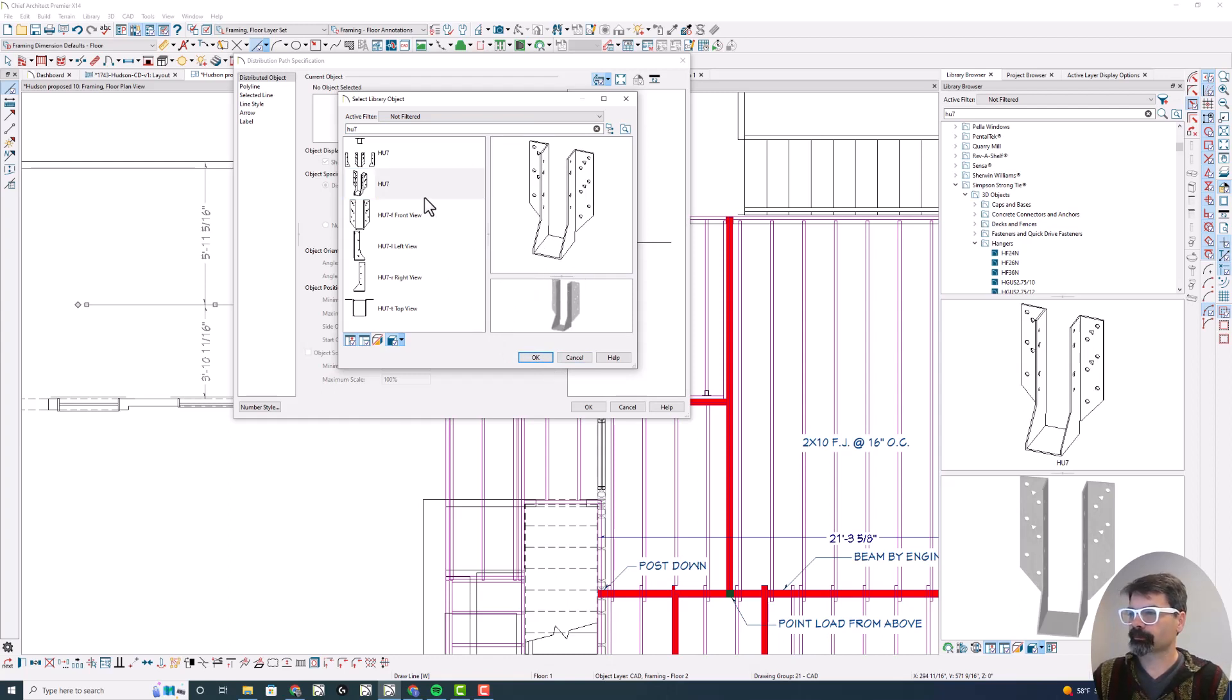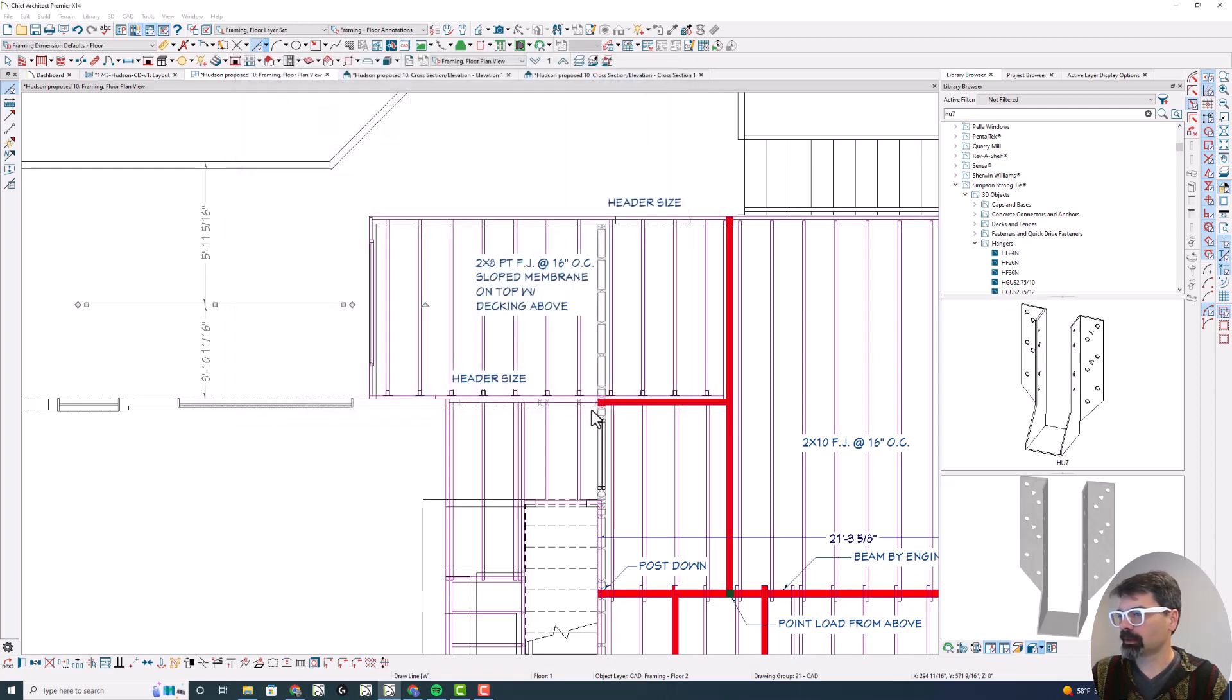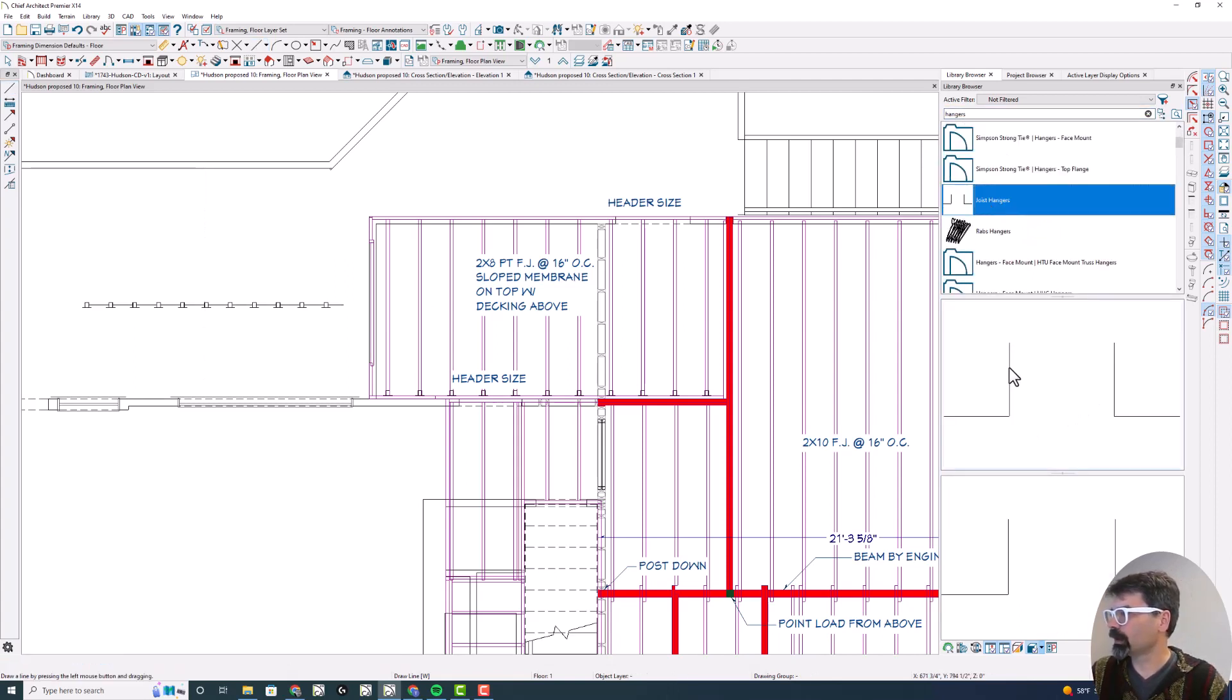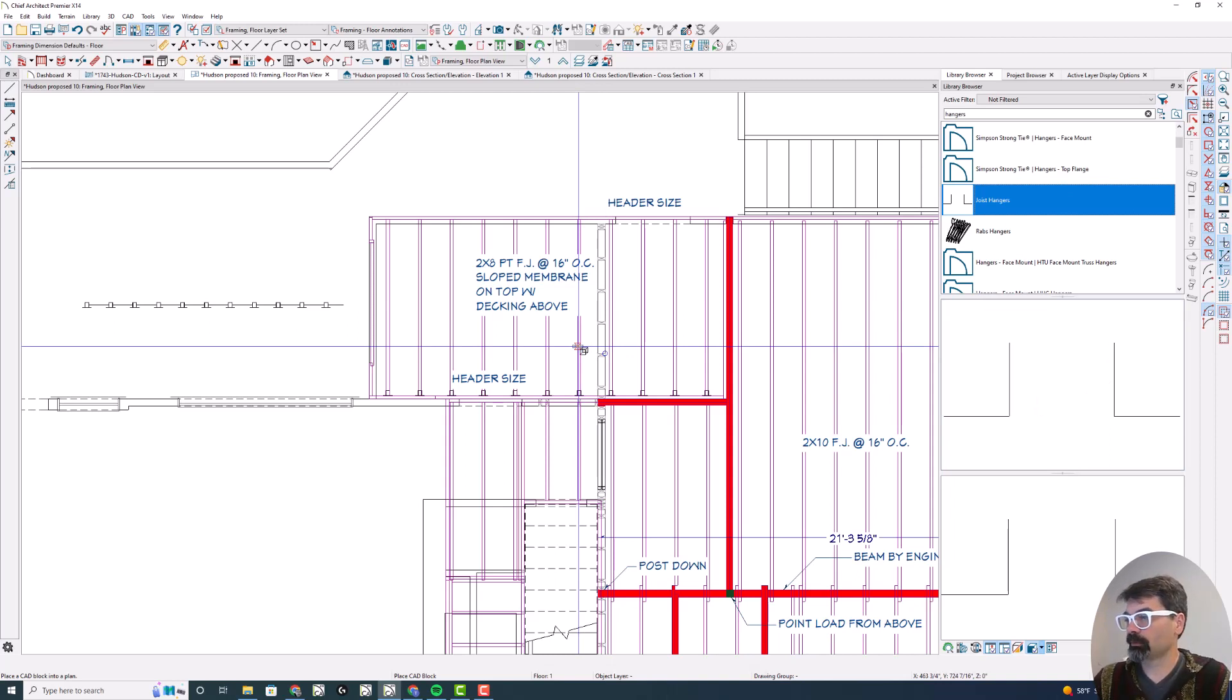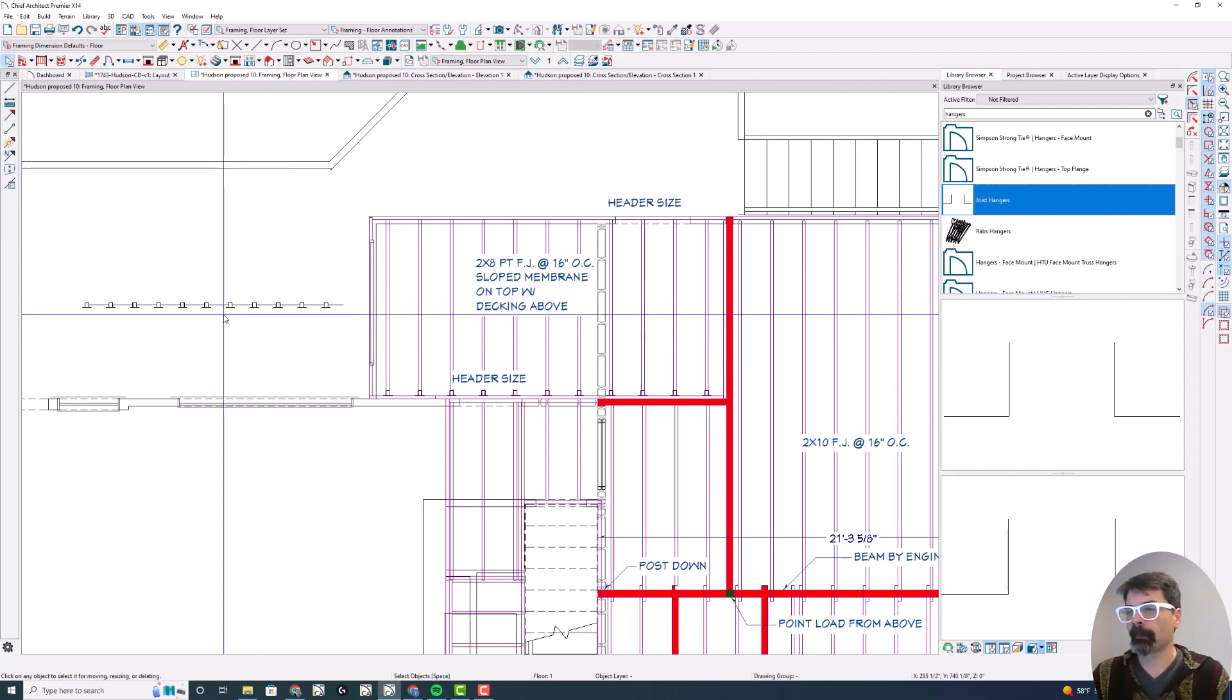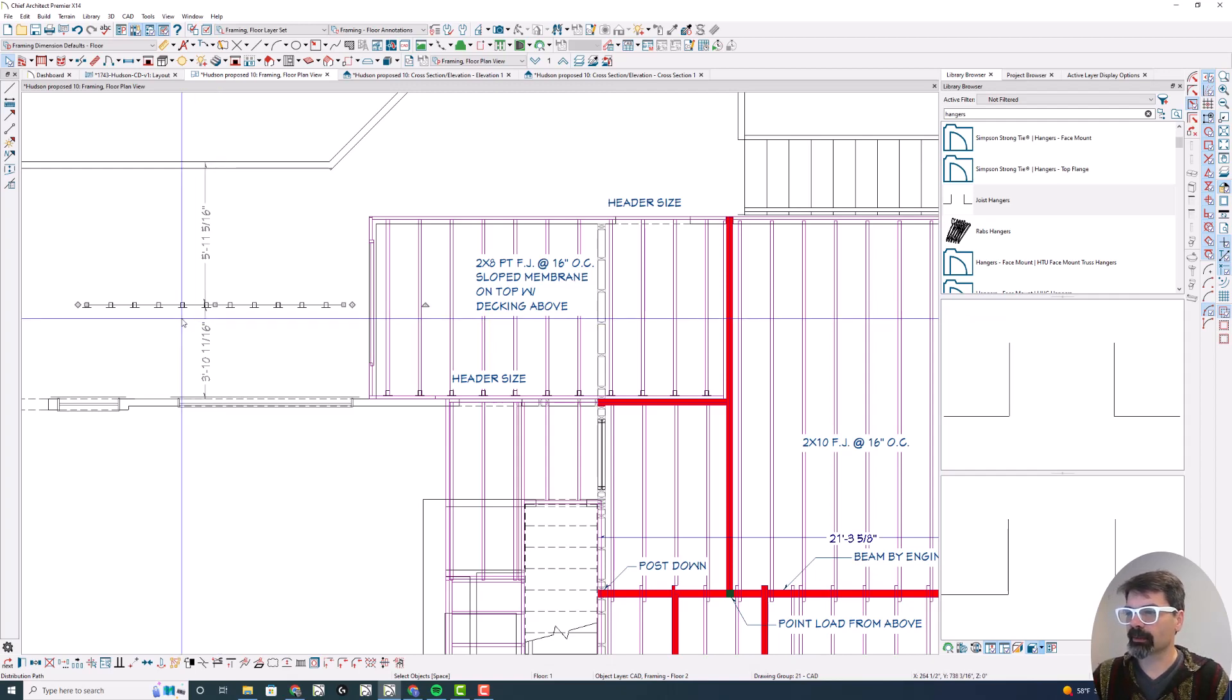Now, if you don't have this, or you don't necessarily want the 3D view, you can. I did create a block that's just two L-shaped CAD lines that in plan view would represent a joist hanger, and that would work just as fine. But in this case, I want the 3D version for a couple reasons, and I'll show you here in a second.